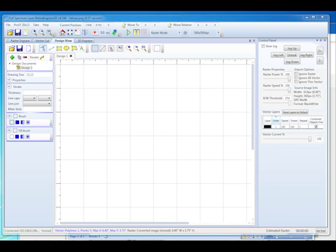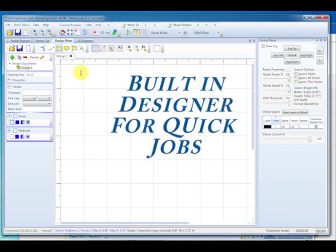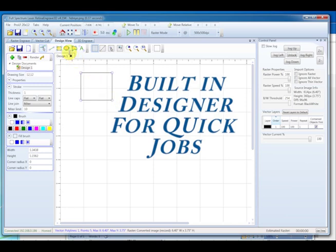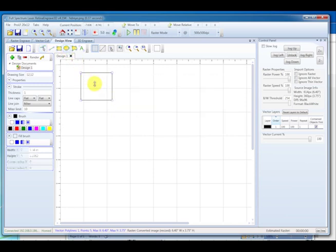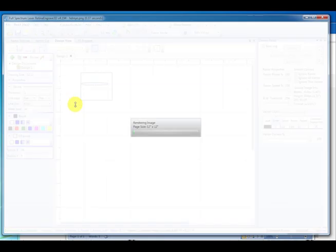Also new to RetinaEngrave 3D is the design view. From here, we can draw simple shapes or enter some text, and we just hit render, and it sends it directly to our program without having to open another program.